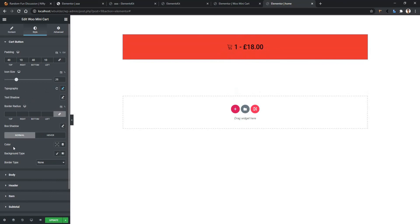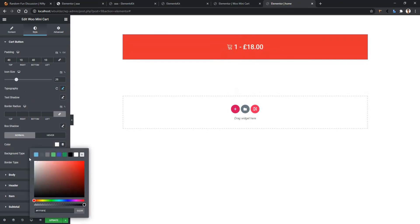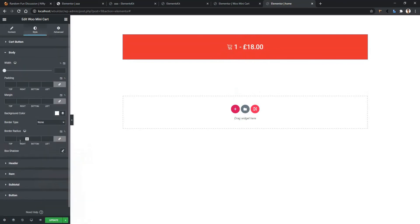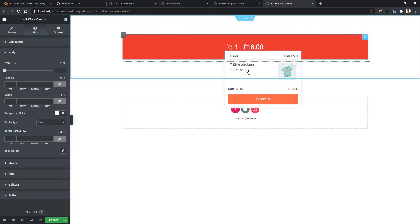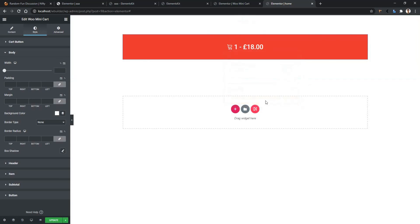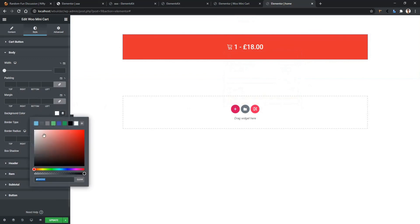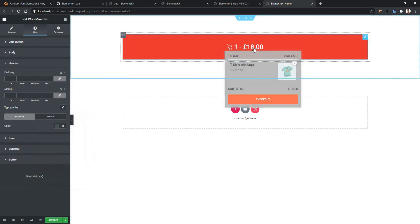You can also work with typography — let's increase the icon size. After that you have text shadow and border radius. From the color option you can select any color you want. Then you have the body tab — if you open it you'll find width, padding, margin, and background color. If you hover on it you'll find the available products added to the cart, so this is your body area.